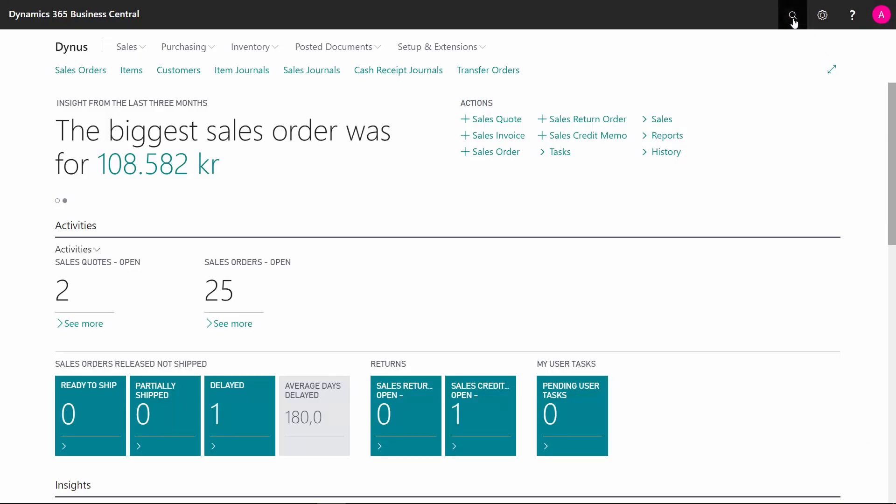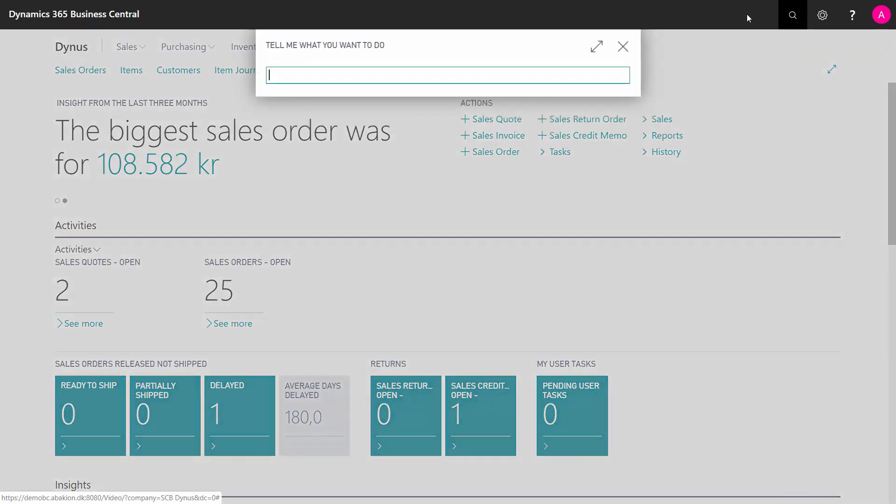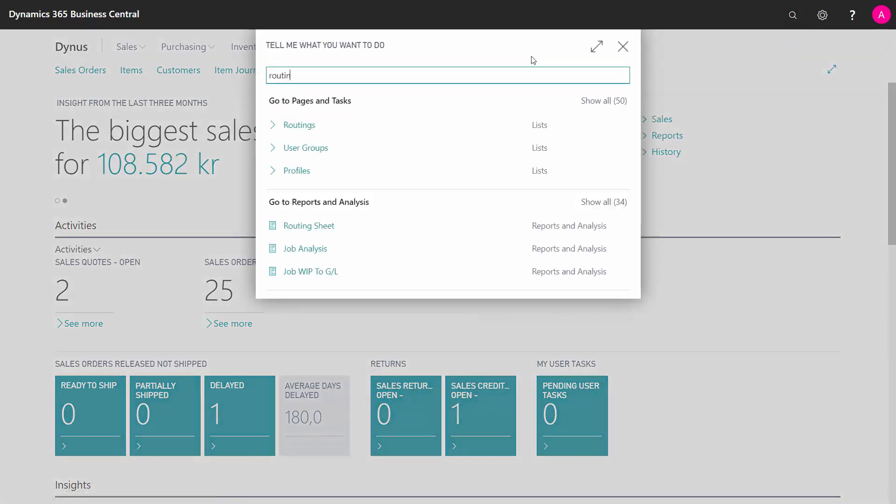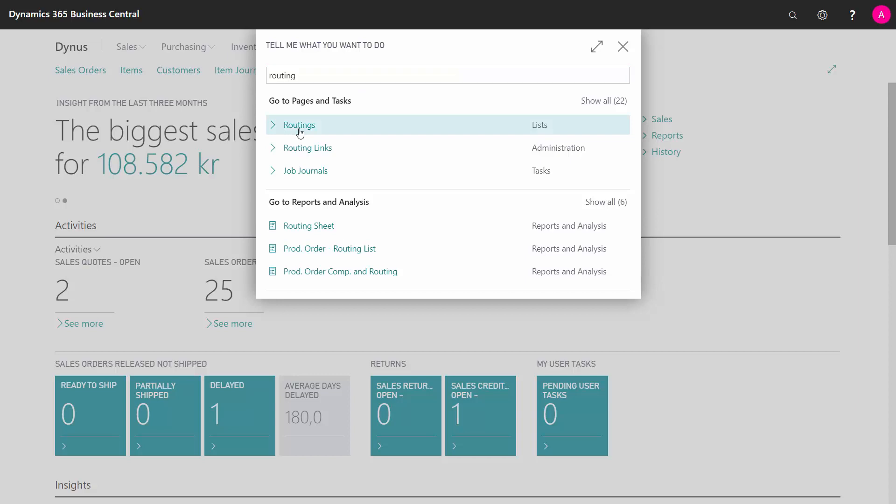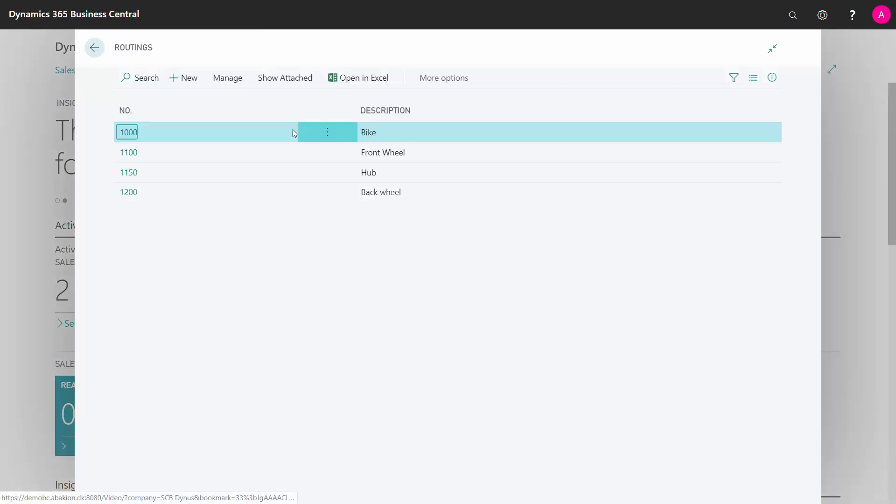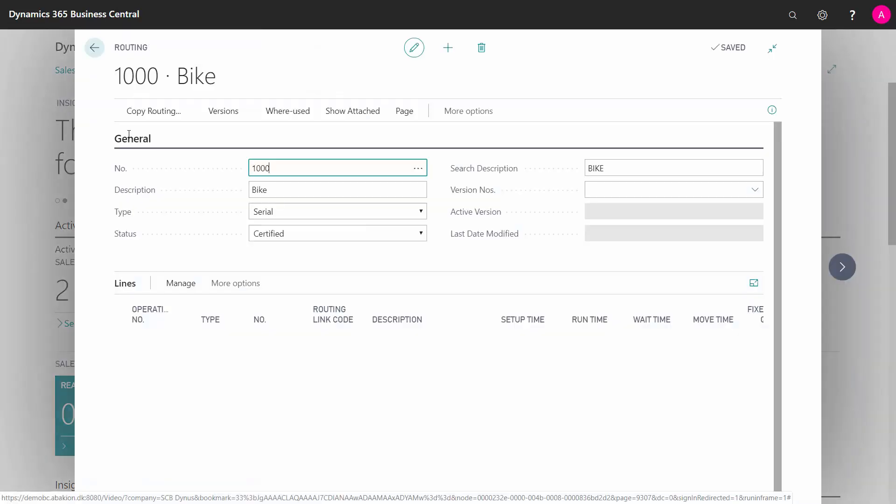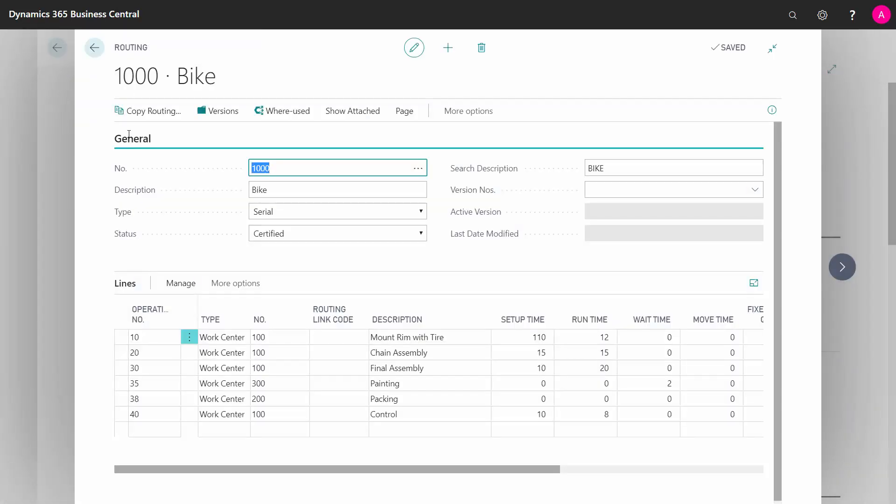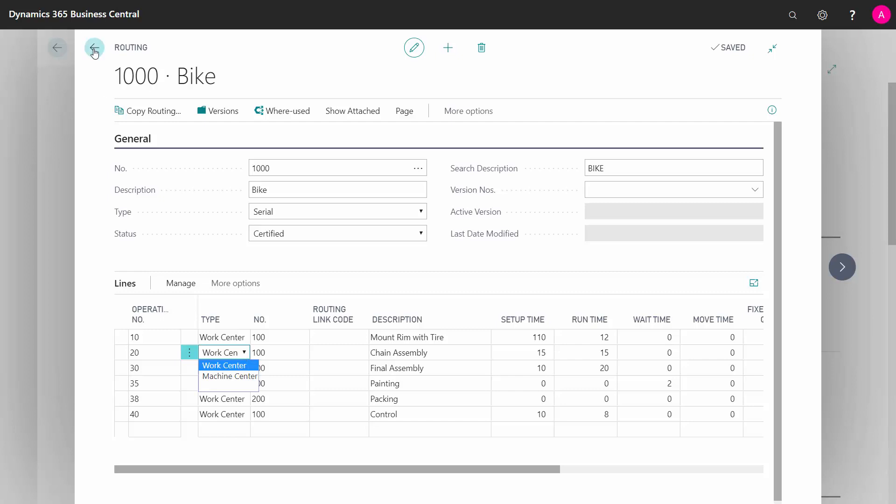In Business Central, you can use work centers or machine centers on a production order routing. This means if you're working with production orders and you would like to define a routing on how to create your items, you can define steps in the routings and the resource on that step would be either a work center or a machine center.